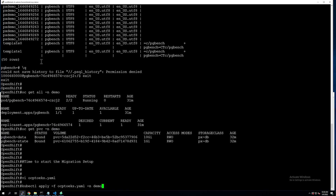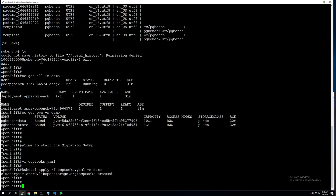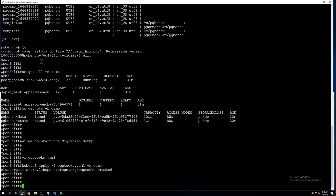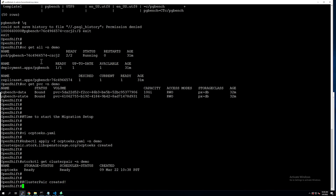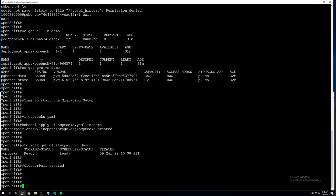Once the cluster pair object is created, you can monitor the status using a storkctl command. This storkctl command gives you the status of your storage synchronization and your scheduler status. Both of those show ready, so our cluster pair is now created and successfully deployed.